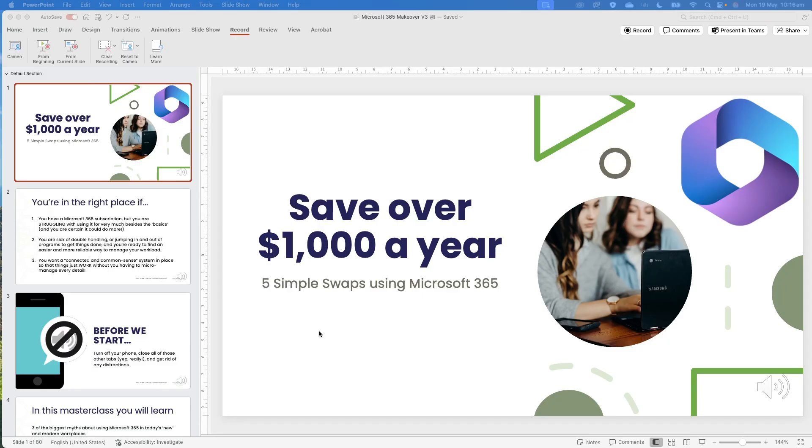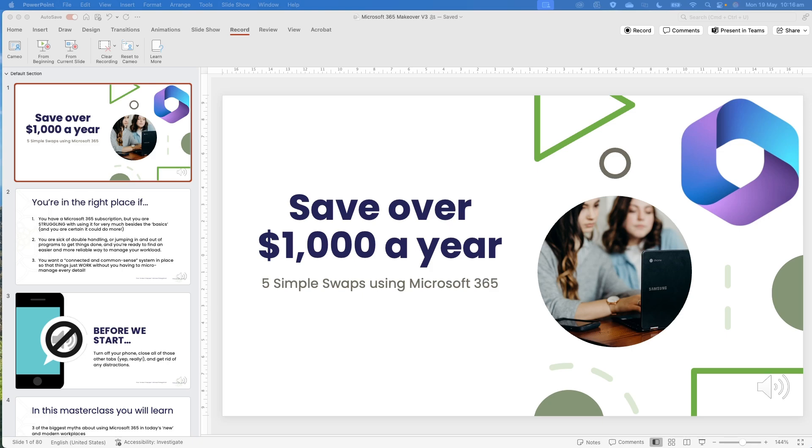And it also means that you've got that information locked in and attached to the slide or the whole presentation. So we're going to have a look at doing it here with this example I've got. Now, there are a couple of things to note. I am working on a Mac. I'm working on the desktop version.